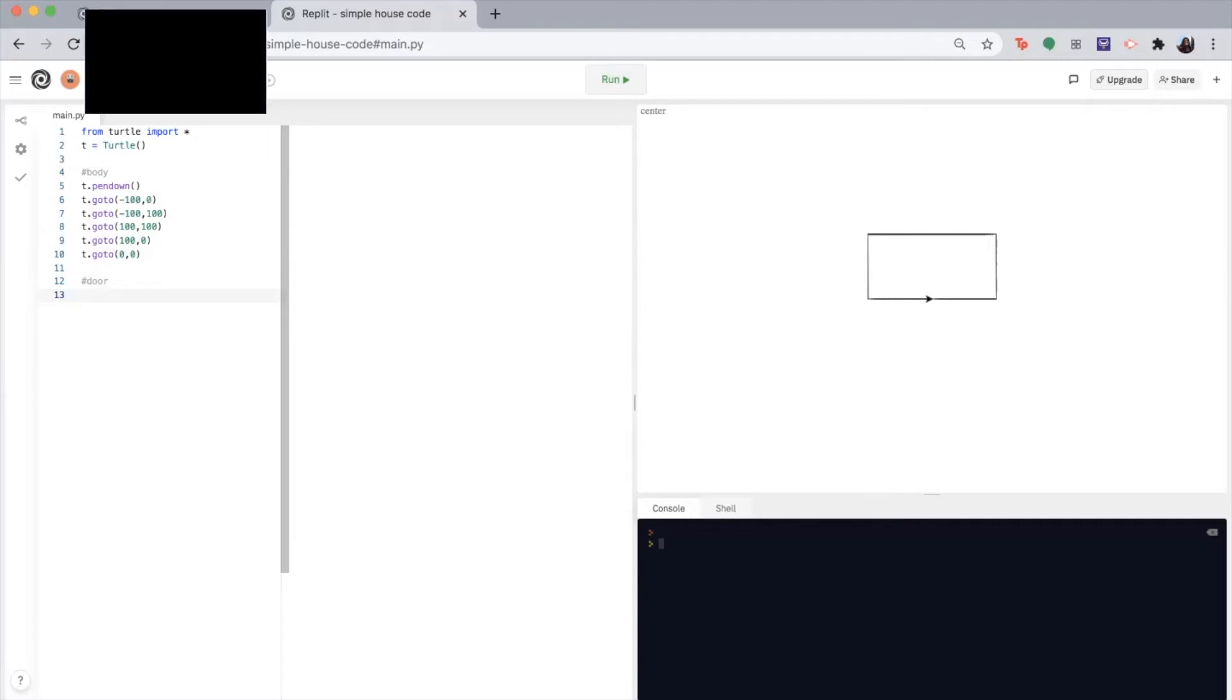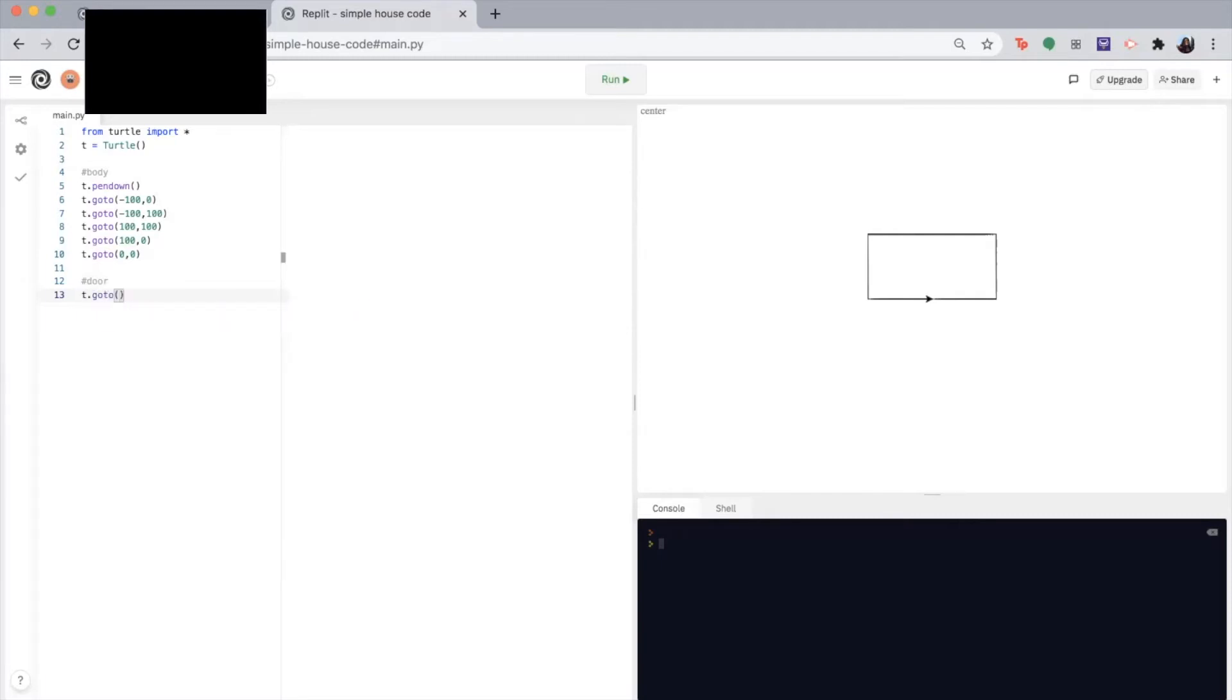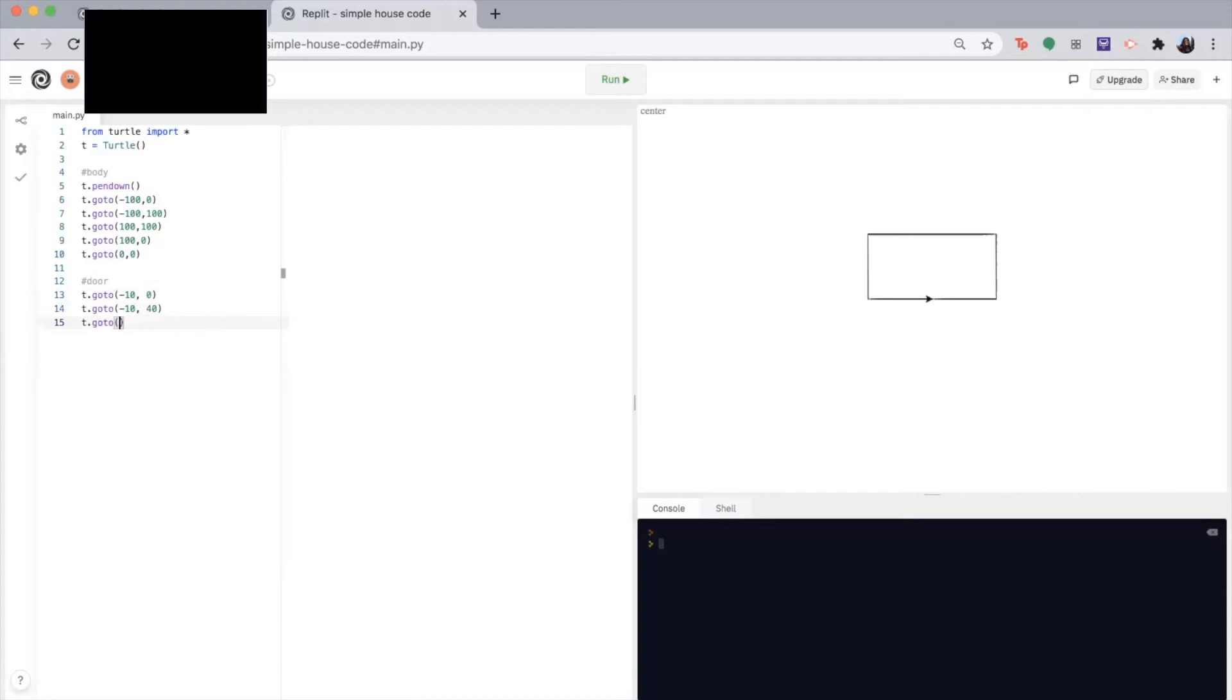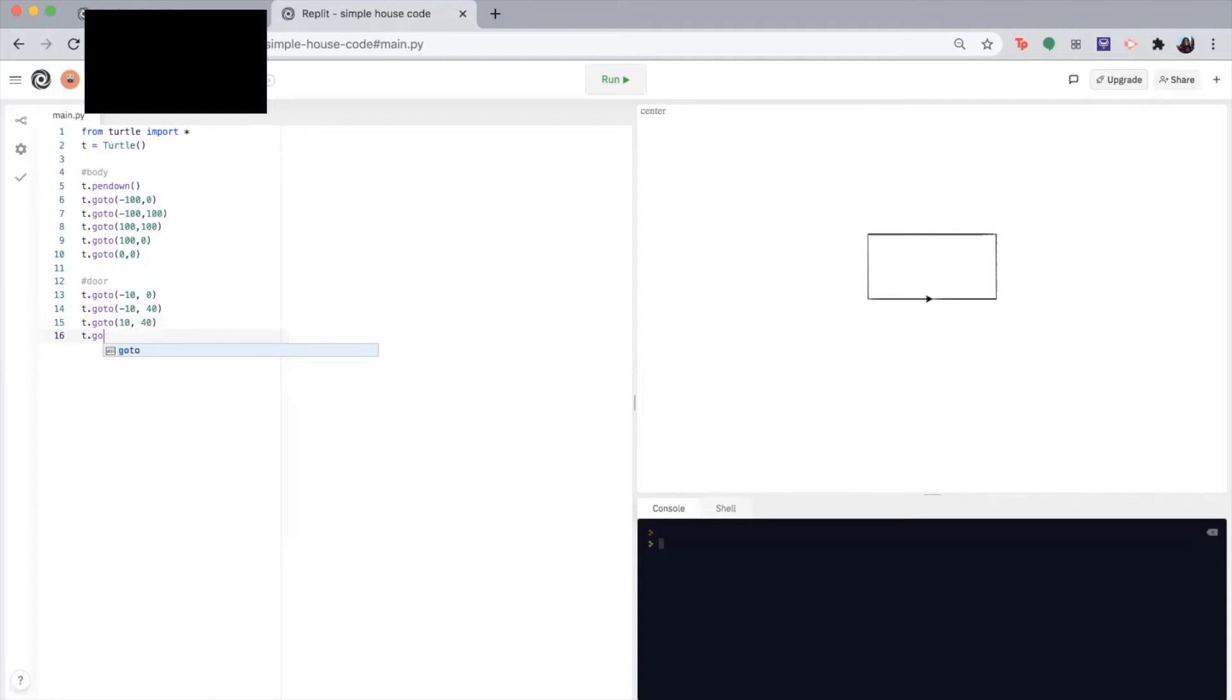So we're back at the center. So I'm going to write T dot go to negative 10 zero. Then I'm going to go up, go to negative 10 40. Then I'm going to go to the right, go to 10 40. Then finally, T dot go to 10 zero.